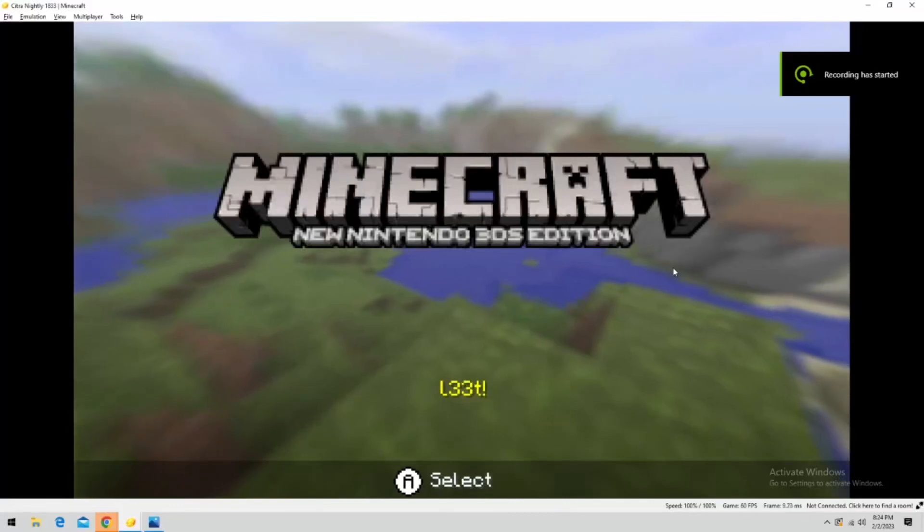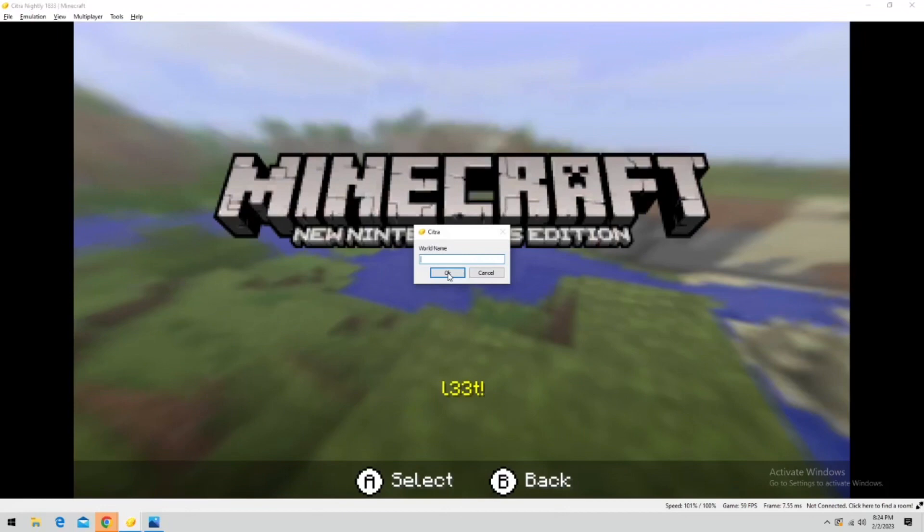What is up gamers, Eugene the third, also known as a shitass Mike Gamer here. Today we're going to be playing some new Nintendo 3DS edition Minecraft hardcore mode. That means if we die, we delete the world.